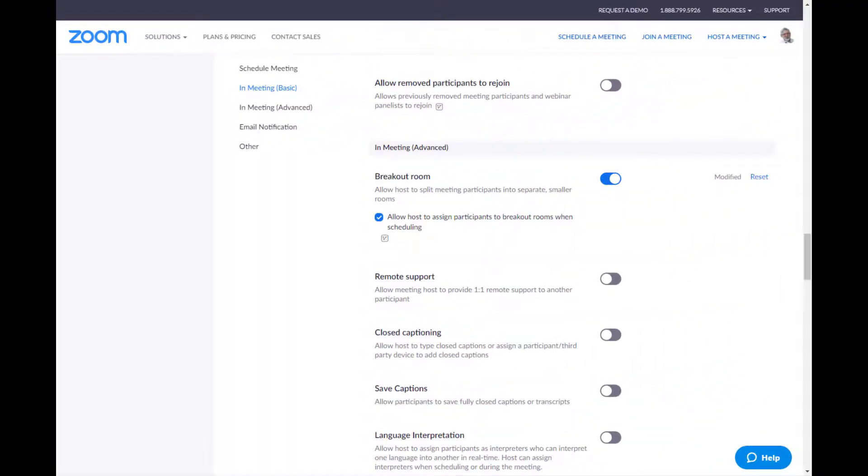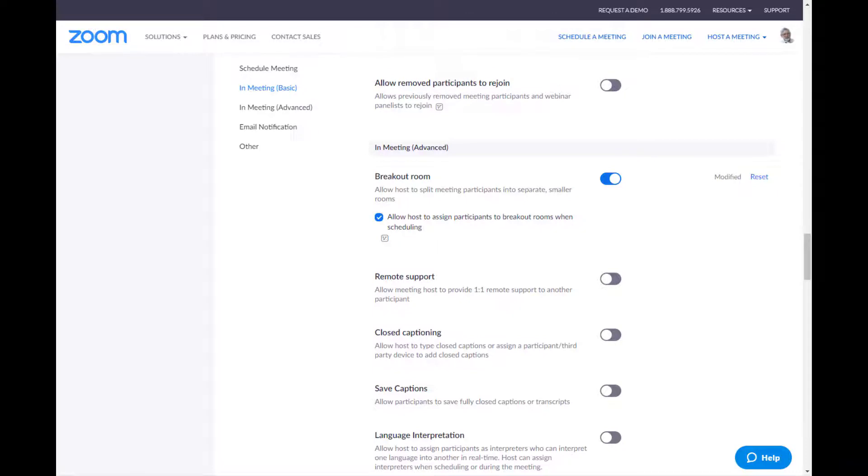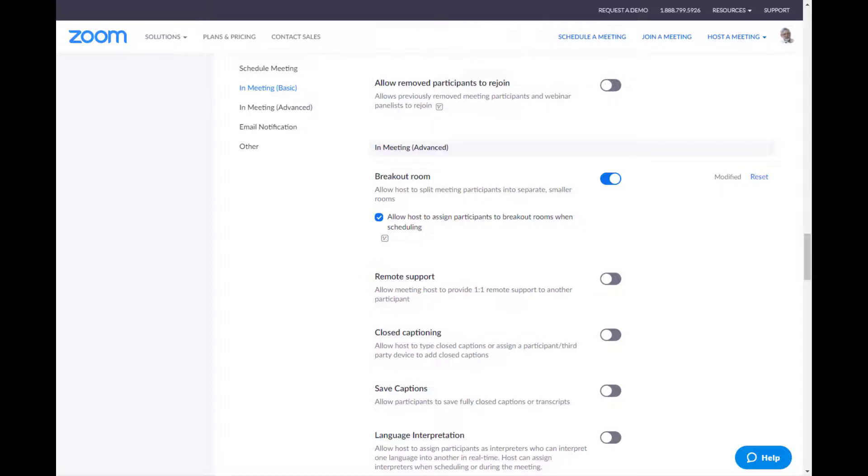Okay. Next screen. Allow removed participants to rejoin. I'm draconian here. If I'm going to take you out, you're not coming back. Now, you could turn this back on. But then if you get somebody who you kick out, they can keep coming back, keep coming back. And I just don't want to do that. So I shut it off. The breakout room doesn't really have to do with Zoom bombing. I find it tremendously effective. Remote support. Now, you don't want this on, even though chances of you using it are slight. It's a good security practice. This allows you to take control of somebody else's computer. Please shut that off. That's the only one that matters in this screen.